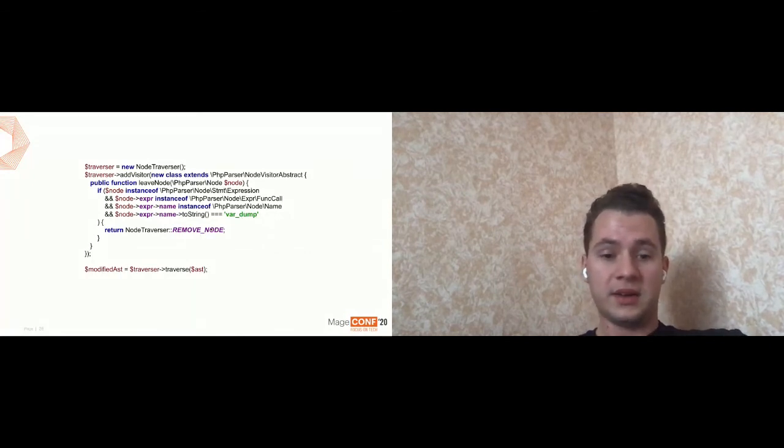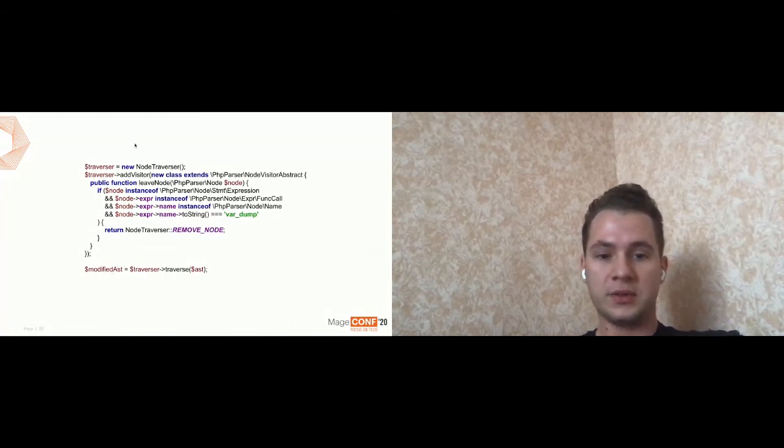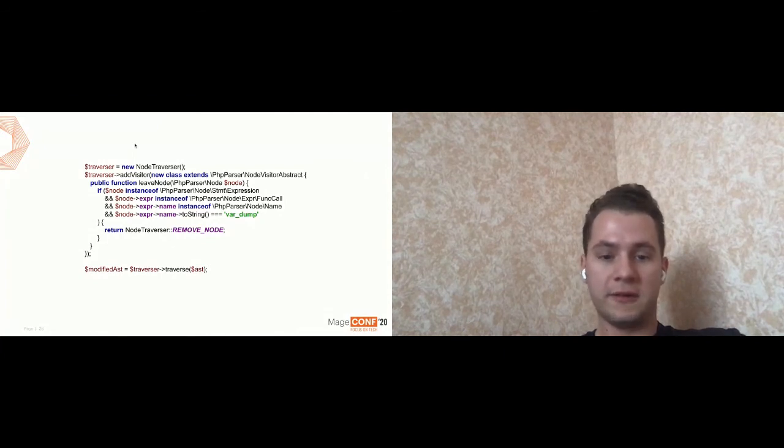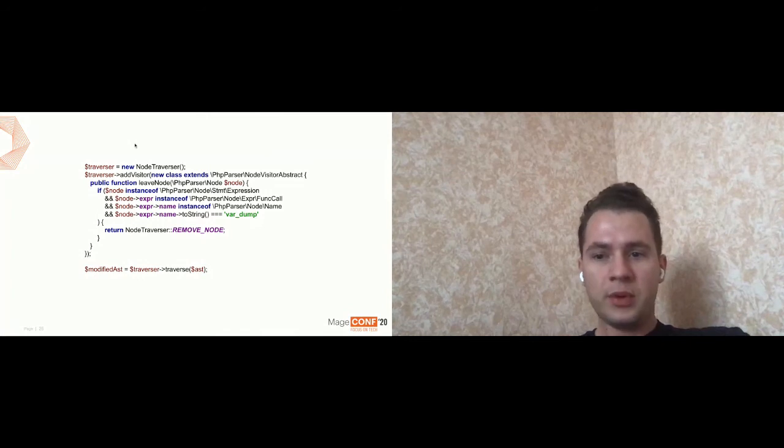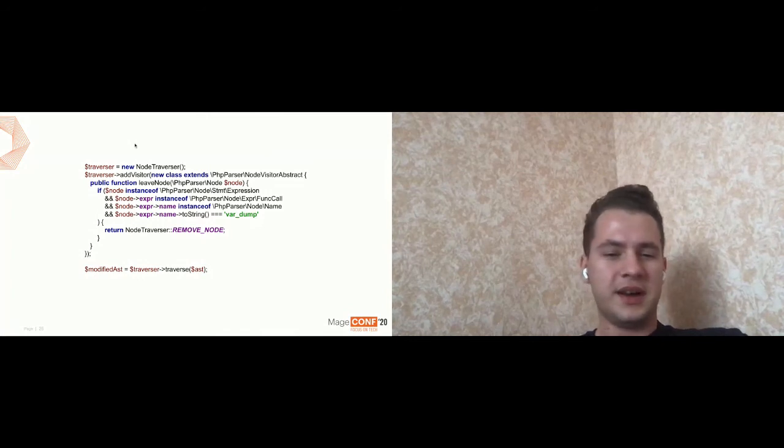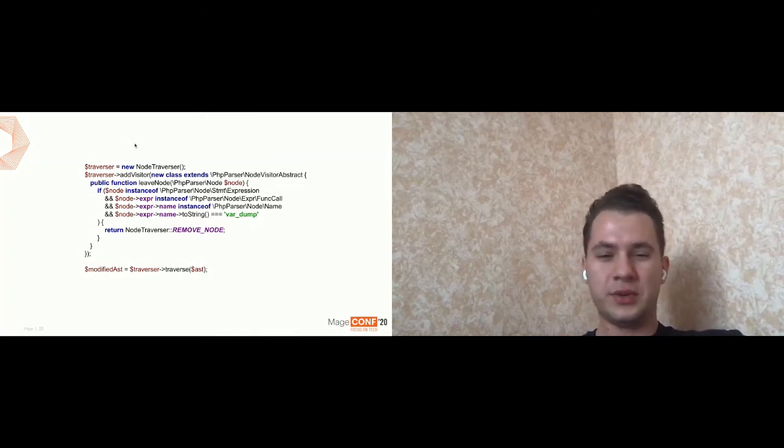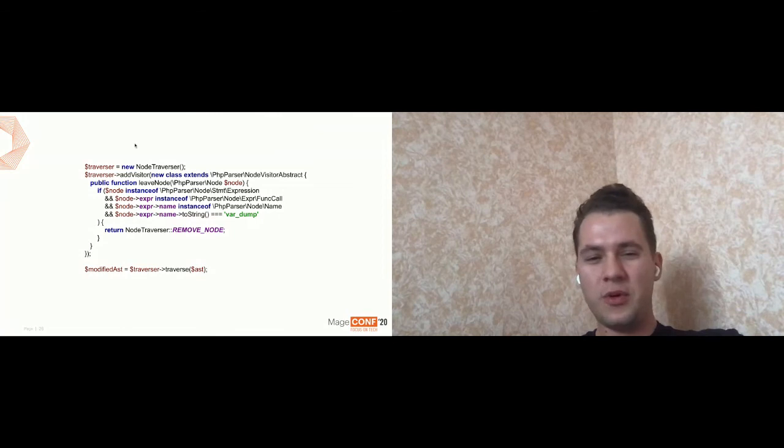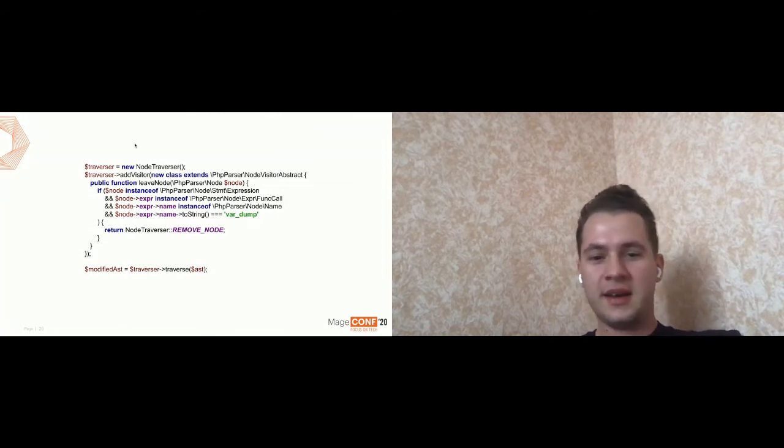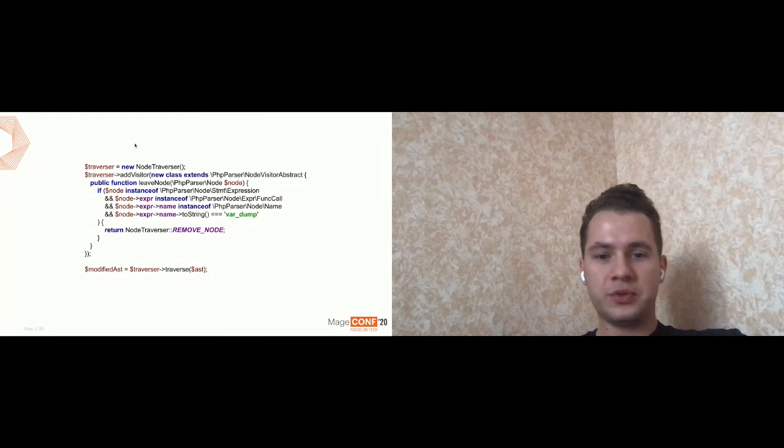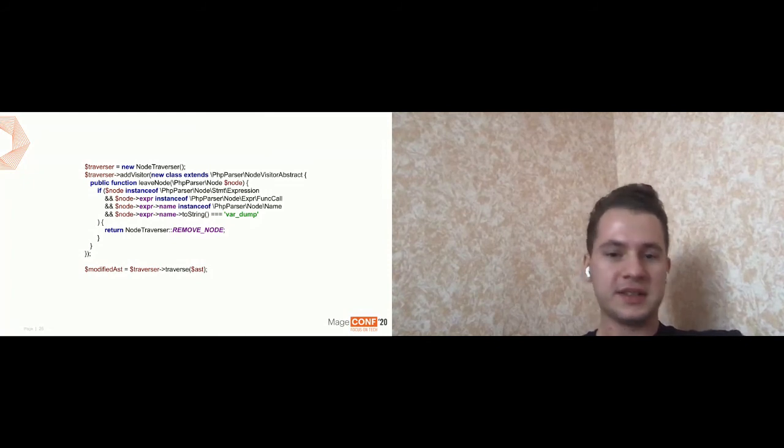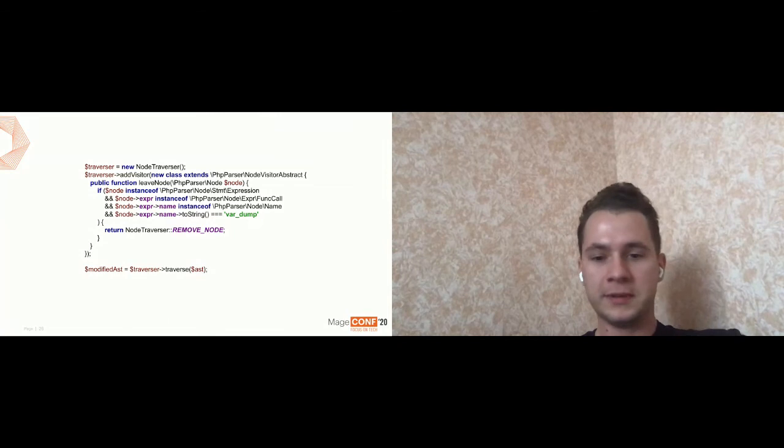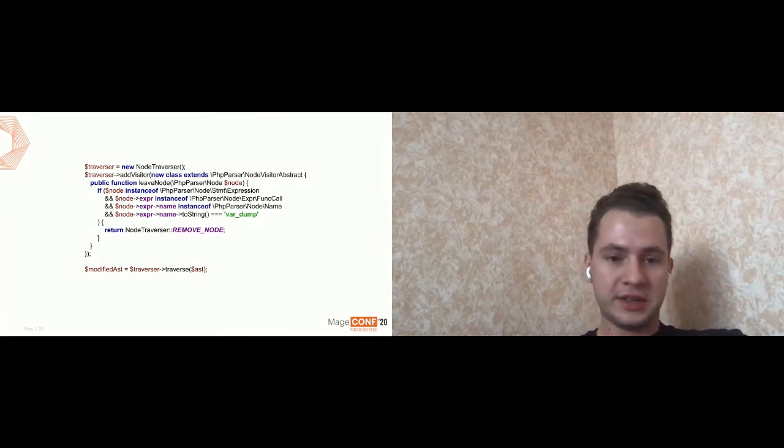And then we can, of course, receive the modified abstract syntax tree and convert it again to the code with receiving the refactored code. And probably you start to think that it will be nice to have possibility to create like more user friendly API and build a tool which could refactor your code automatically by just specifying some rules.